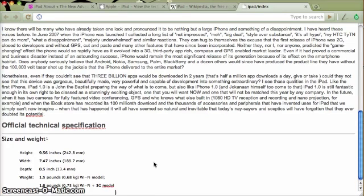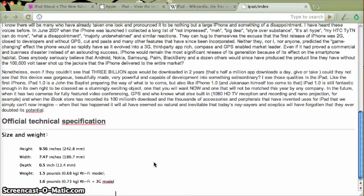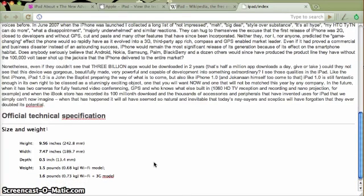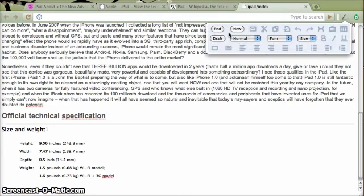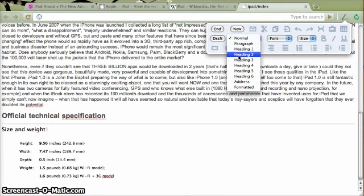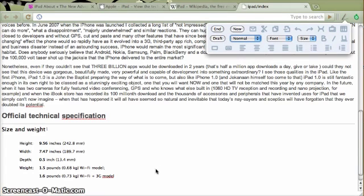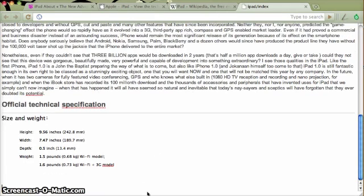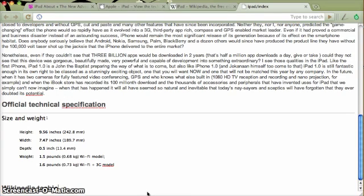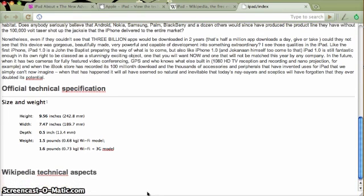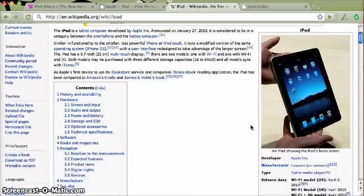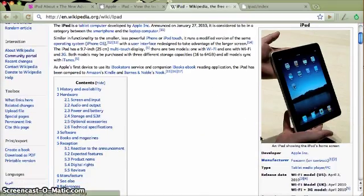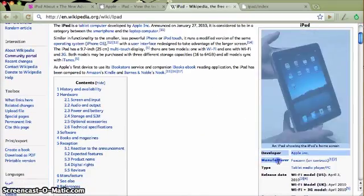And then I'm going to have a heading that says Wikipedia technical... I can't type, I swear. And then I'm going to paste what's on the side here. There.